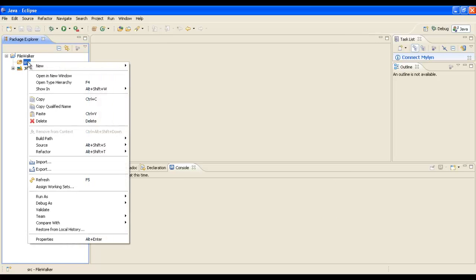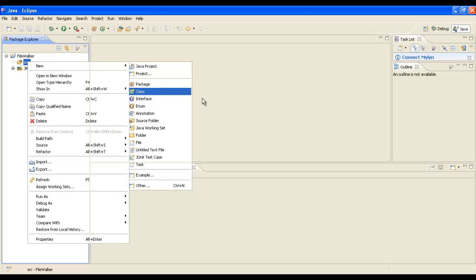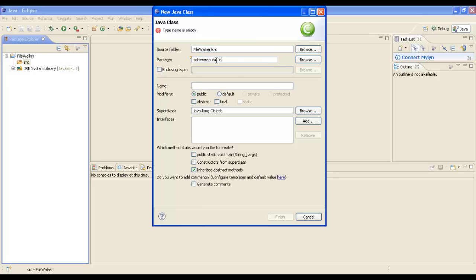Now we'll add a Java class to our project. We'll put it in the softwarepulse.io package and call the class WalkDirectory. We want a main method because we're going to run this class. Press Finish and that will generate our code stub.